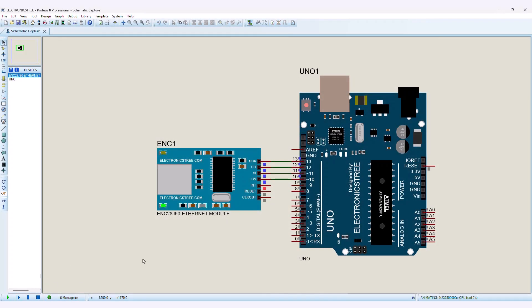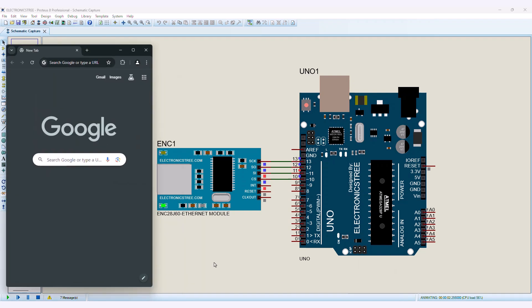Now run the simulation and type the IP address into the browser, then press enter. Arduino will show the HTML web page.